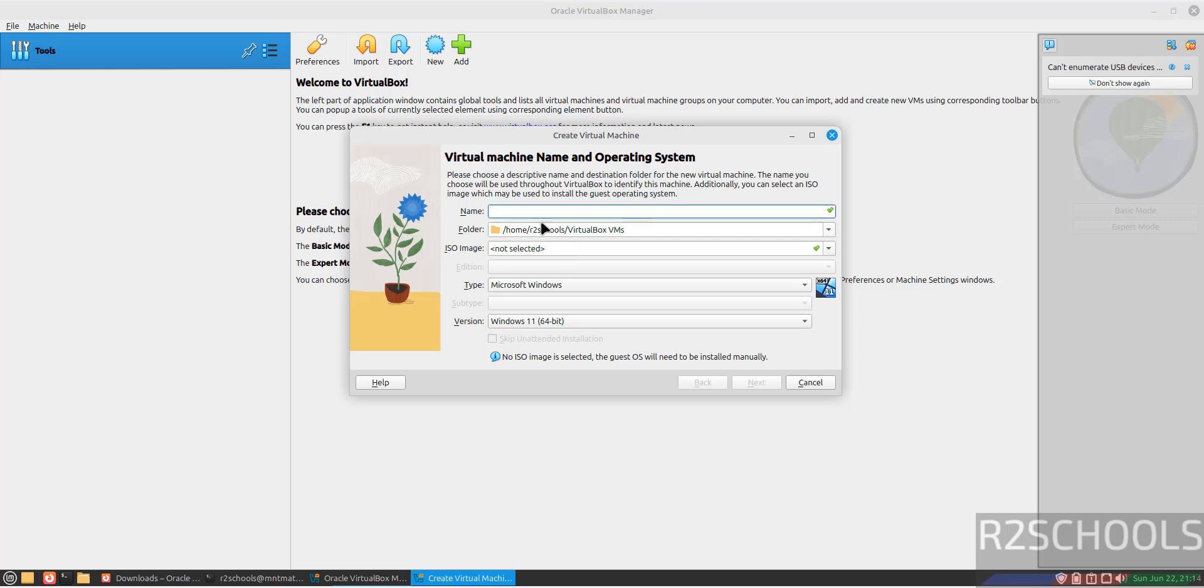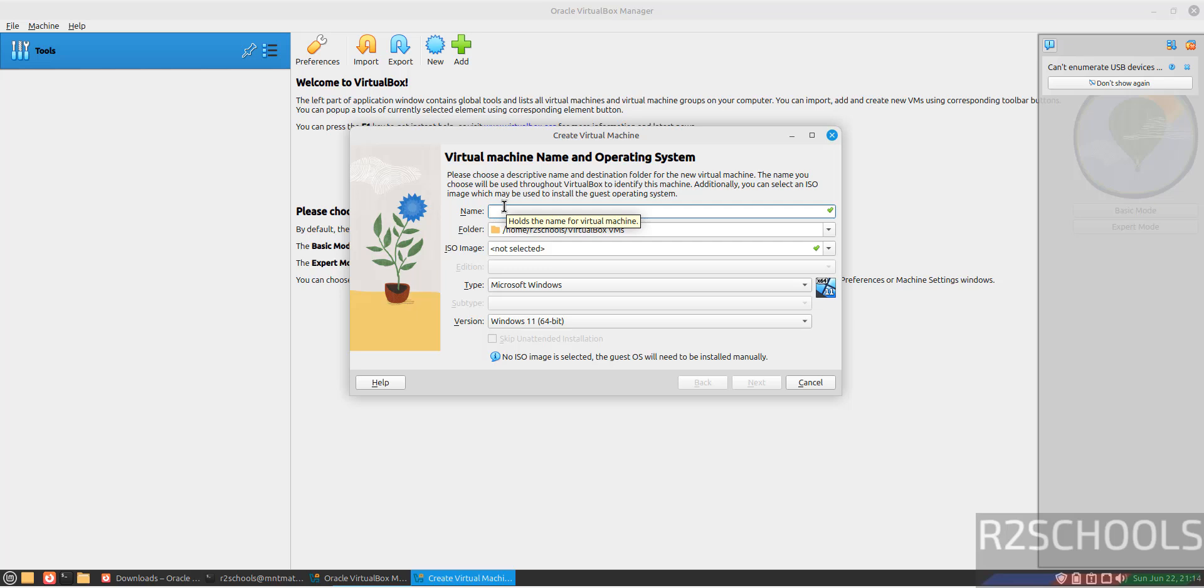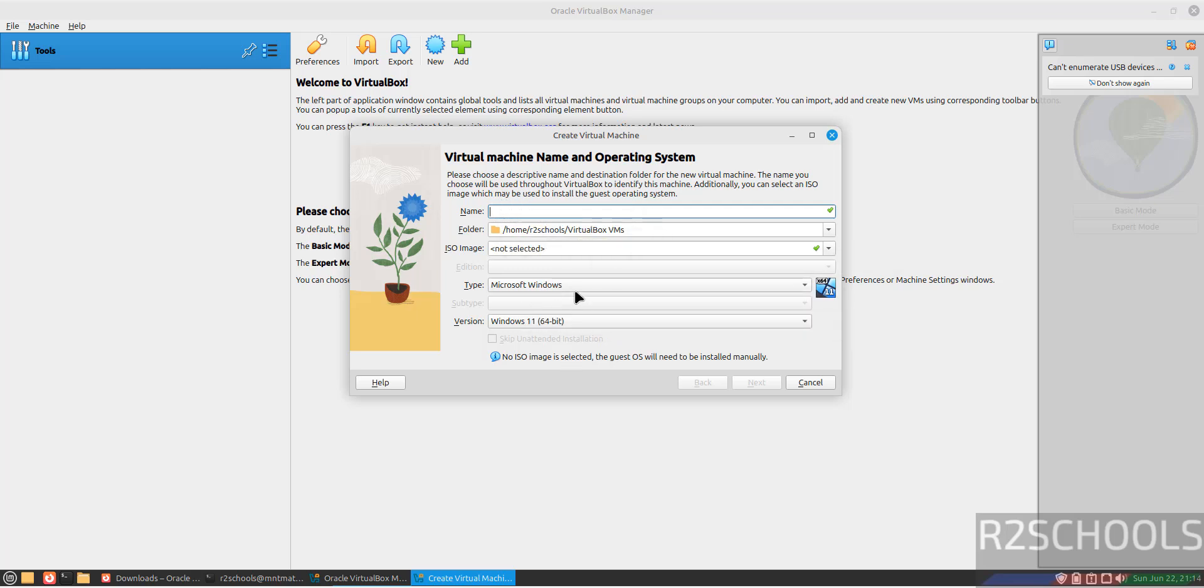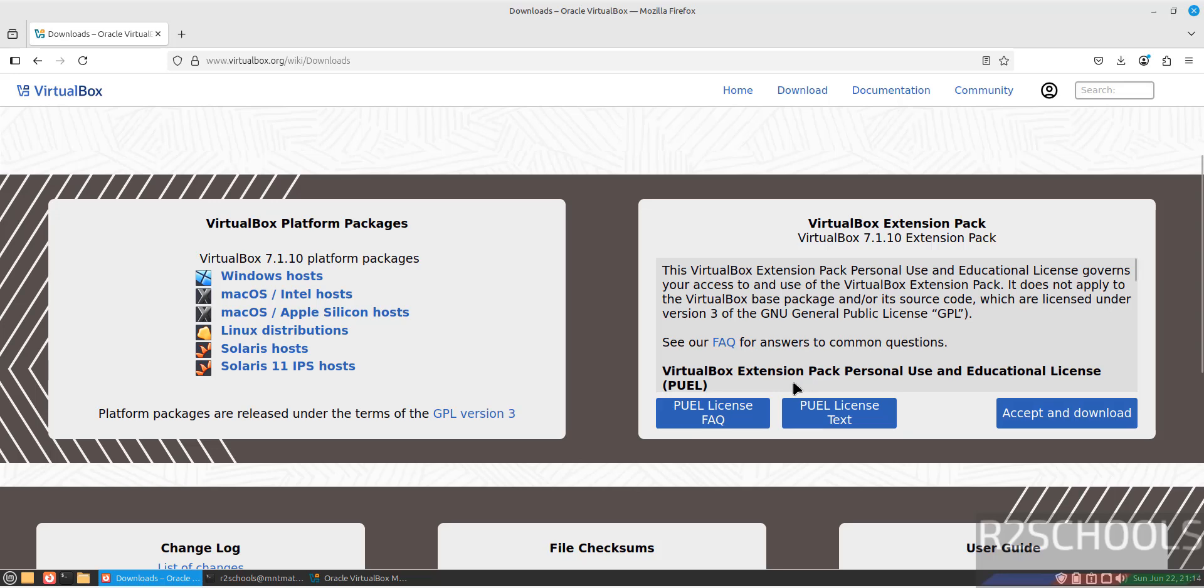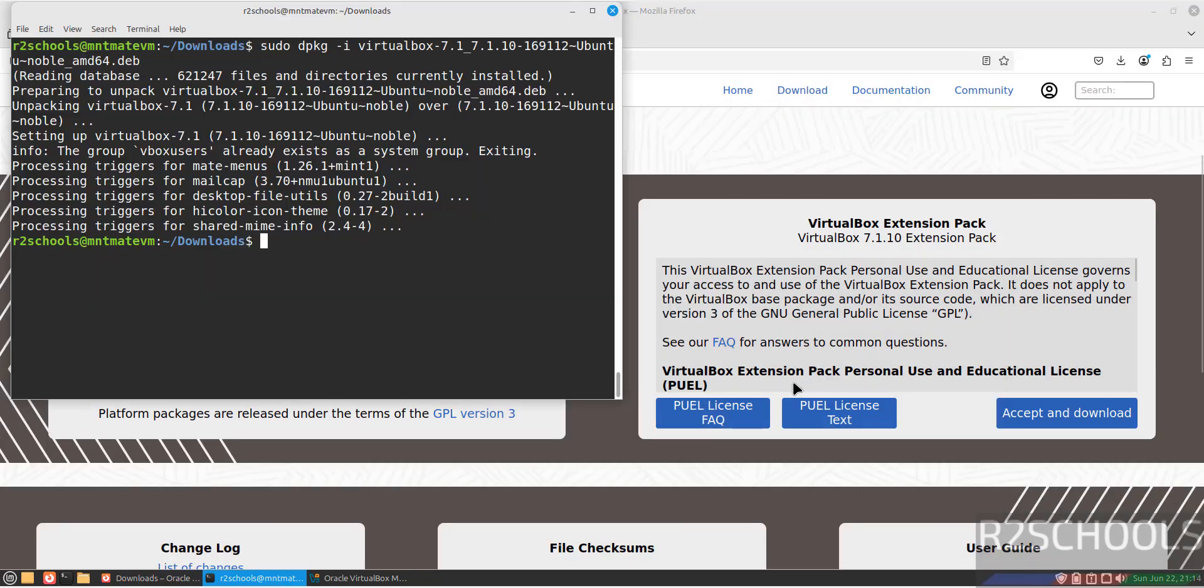If you want to create a new virtual machine, click on New or go to Machine and select New - both are the same. Now we have to provide the name for the virtual machine, choose the path to store the virtual machine files and folders, select the ISO image, and select these options. After that, click OK.